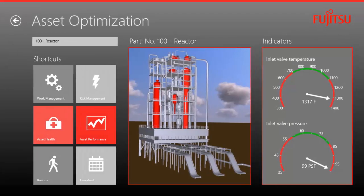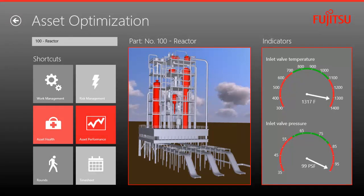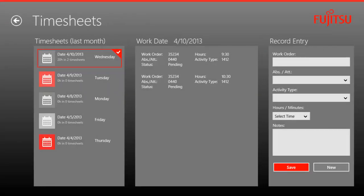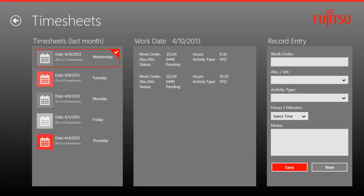Finally, shift supervisors can click on the timesheets tab to obtain a quick view of all of the work orders and technician repair hours associated to each operational anomaly.